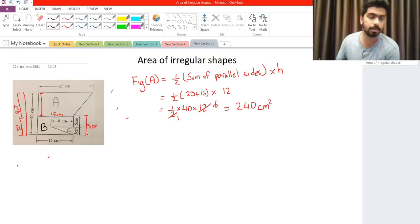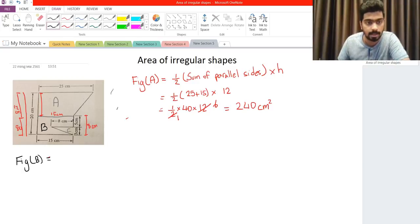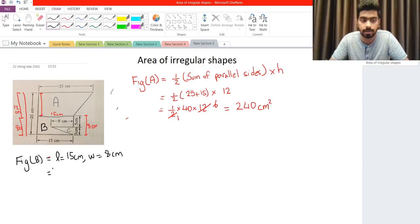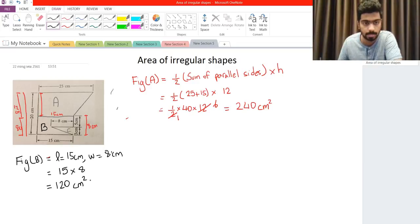Now let us go to figure B. Figure B is pretty straightforward — we know that it is a rectangle where the length is 15 and the height is 8. The length is 15 cm and the width is 8 cm. To find the area of a rectangle we take the length and multiply by its width, so we have 15 multiplied by 8, which gives us 120 cm squared.